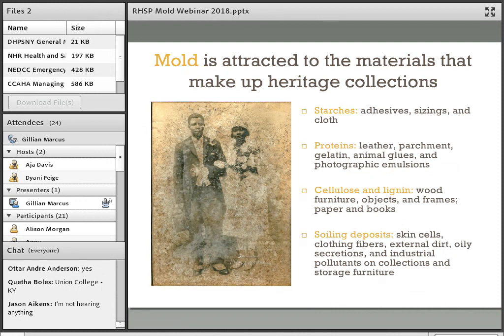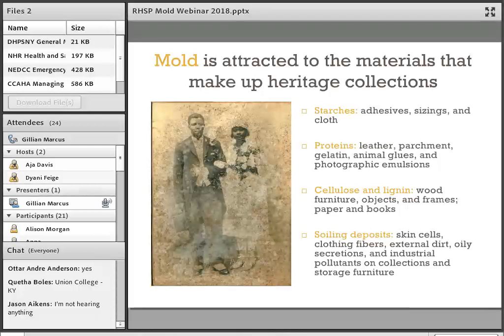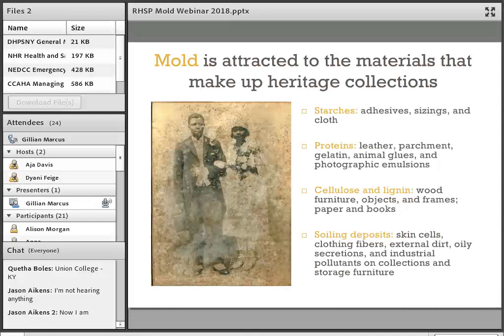The main reason we're so concerned with mold growth in collections is that mold is attracted to many of the materials that make up objects in our archives, museums, and libraries. This includes starches found in adhesives, sizings, and cloth; proteins including leather, parchment, gelatin, animal glues, and photographic emulsions; and cellulose, which makes up wood furniture, wooden objects, frames, paper, and books. Mold also grows on everyday debris that lands in collections, including skin cells, clothing fibers, external dirt, oily secretions such as fingerprints, and industrial pollutants.